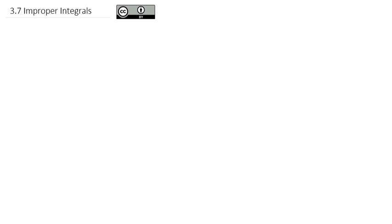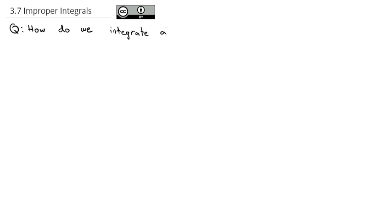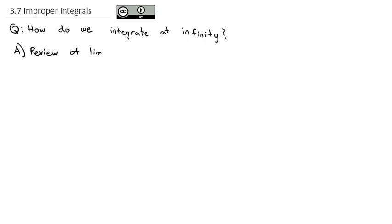One thing we haven't talked about with integrals is what happens at infinity. The question we're going to answer today is how do we integrate at infinity? Before we actually get to integrating with infinity, I want to do a little bit of review of limits and infinity.